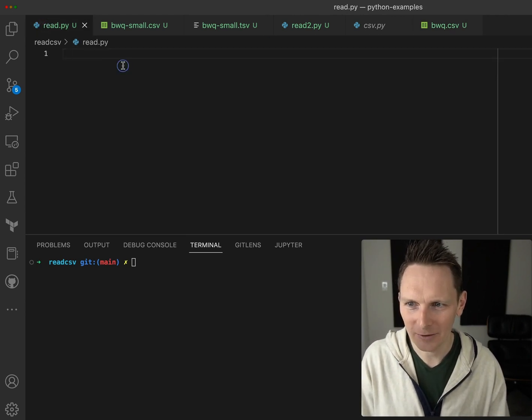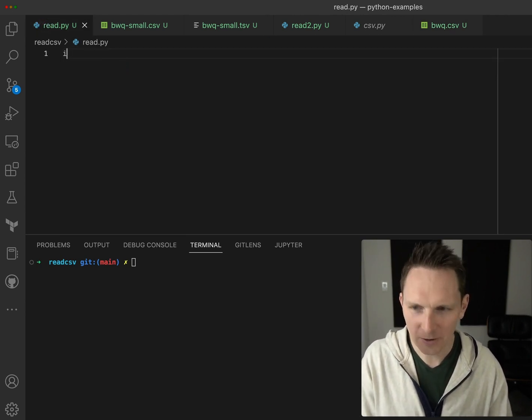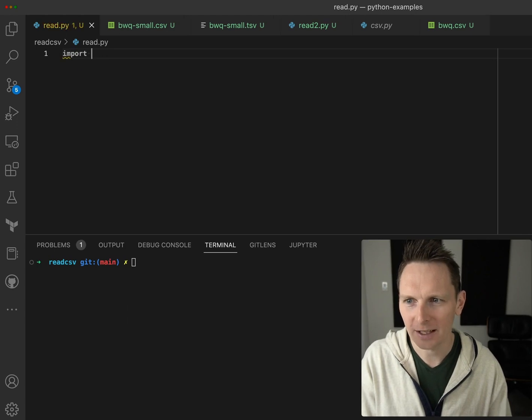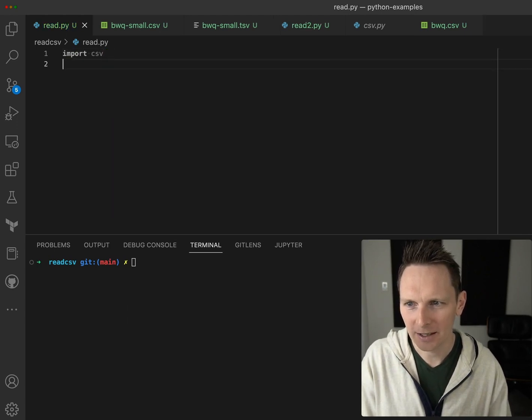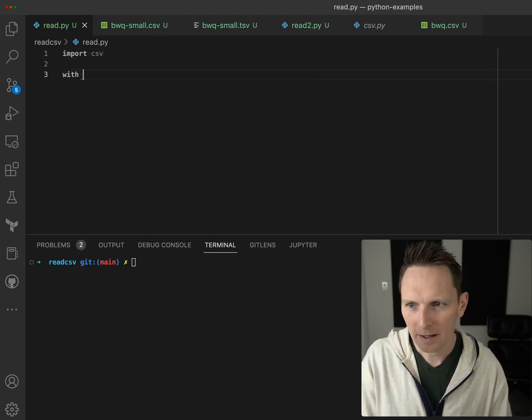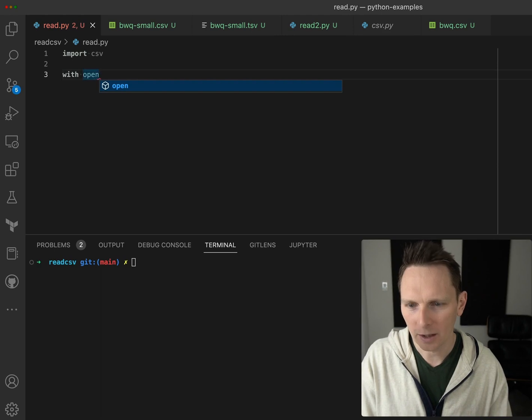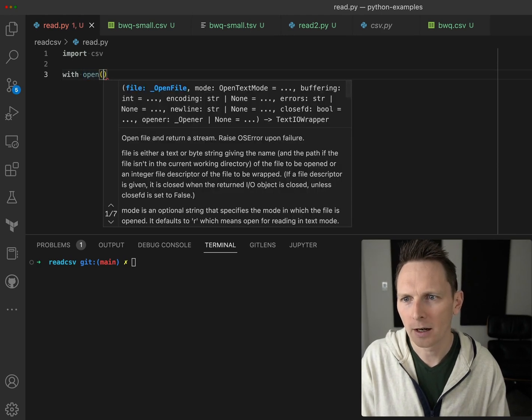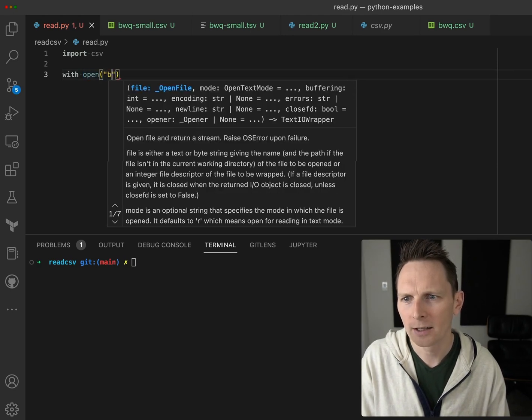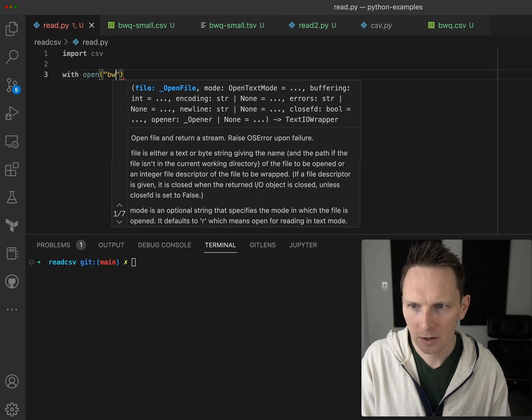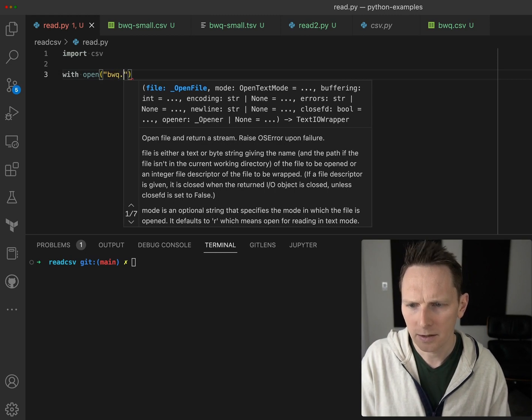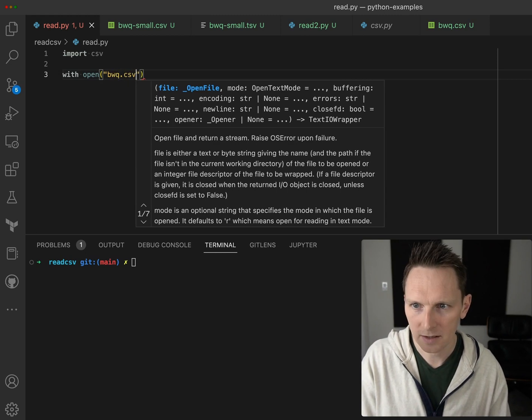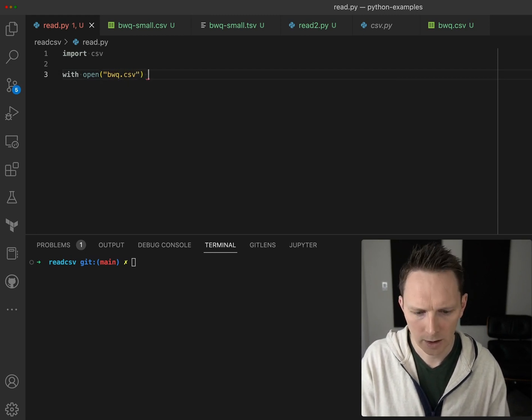First thing we're going to do is import the csv package. Then we're going to do with open - our file is called beach water quality dot csv - we're going to call that a file. Actually, let's make sure - let's just open it for read only.